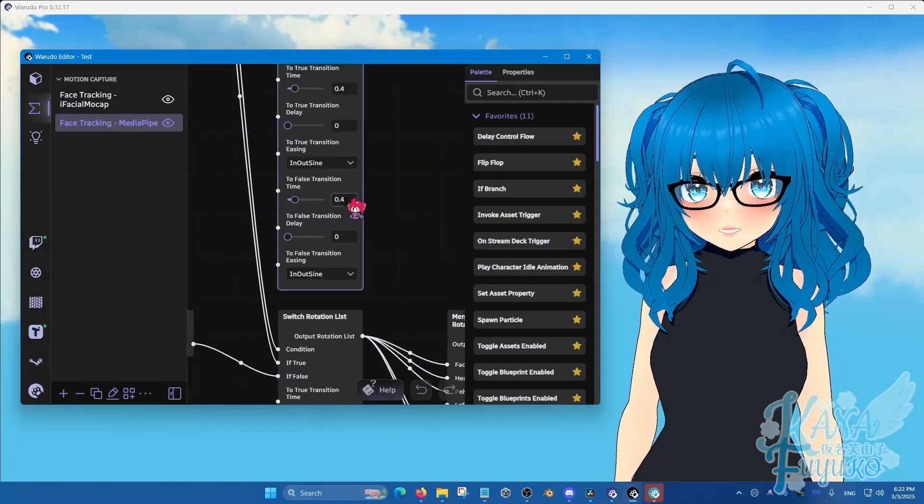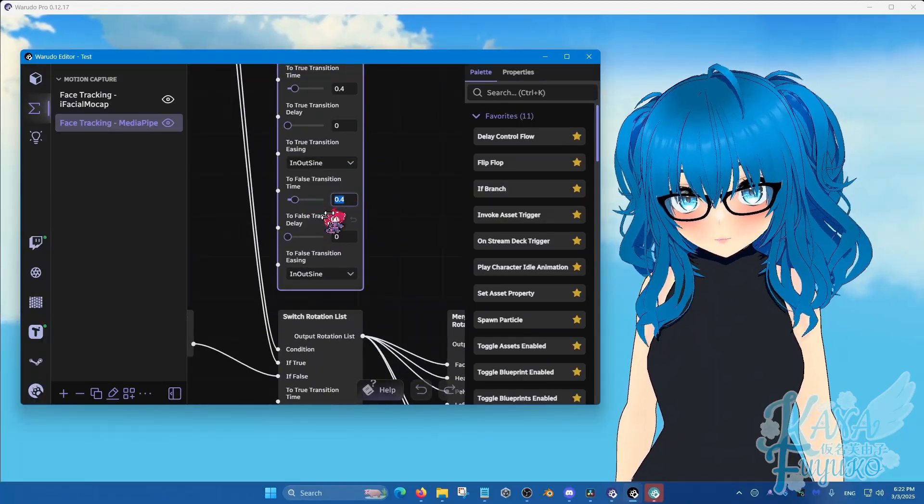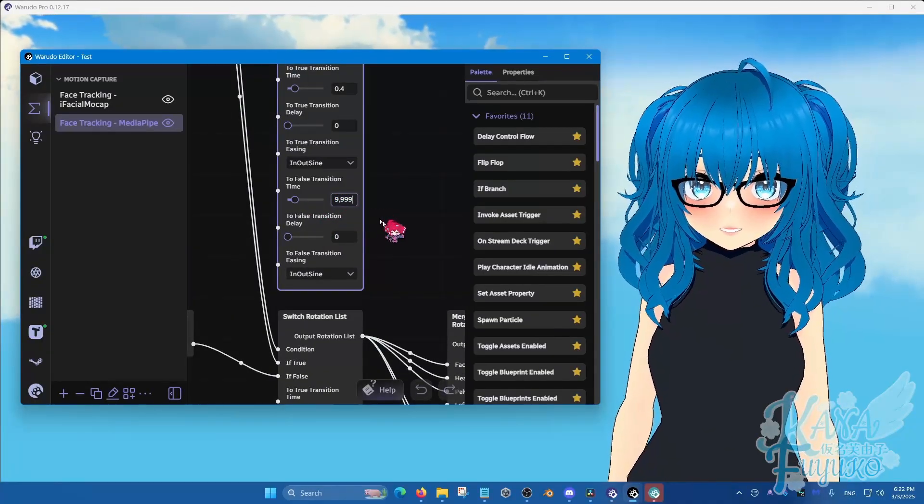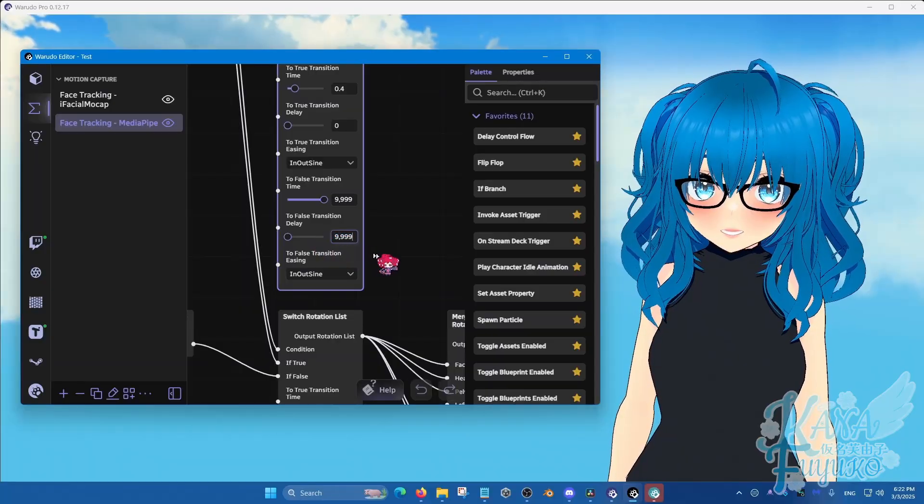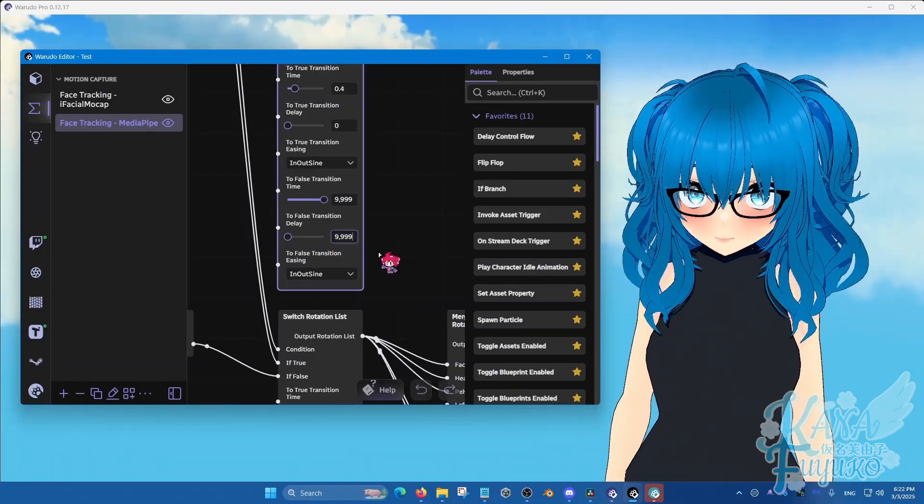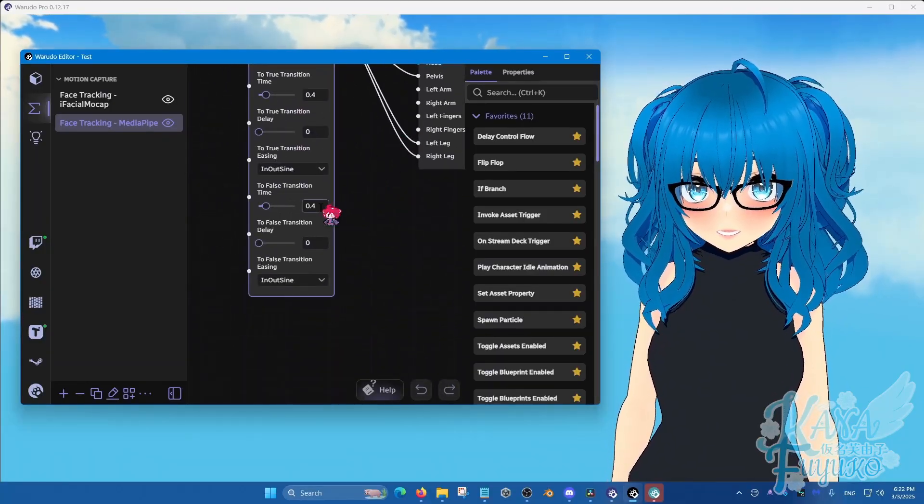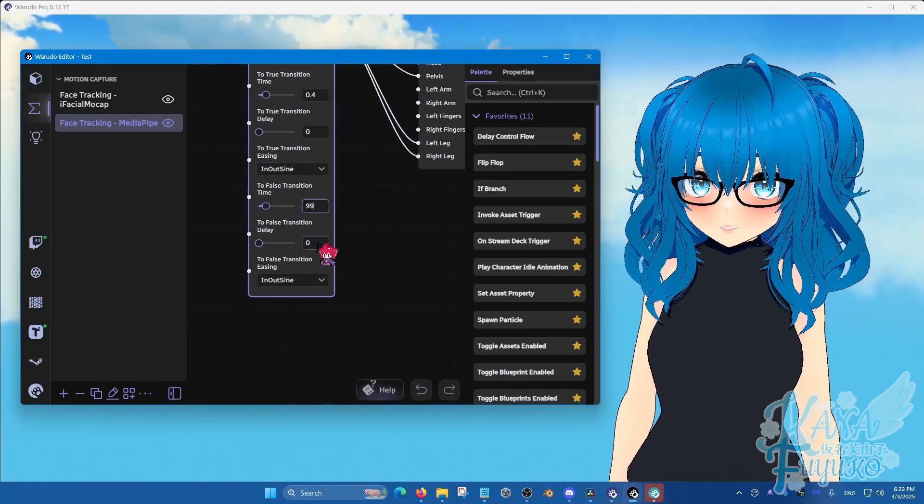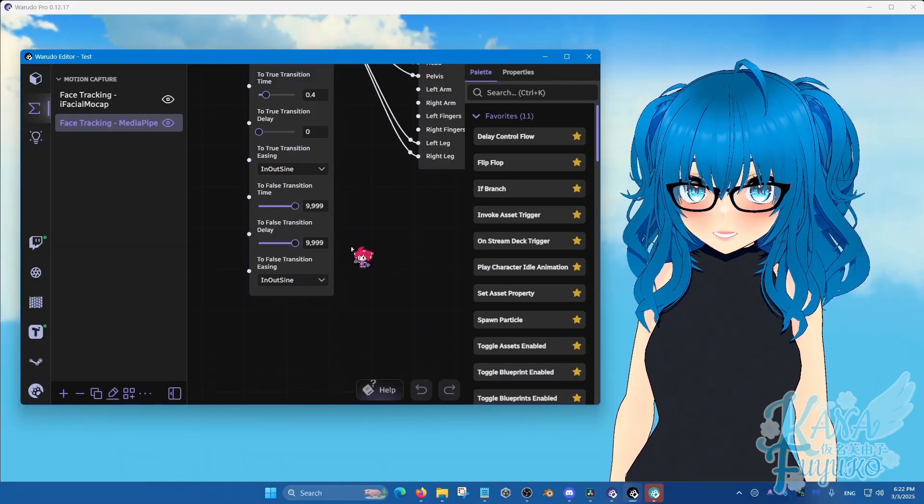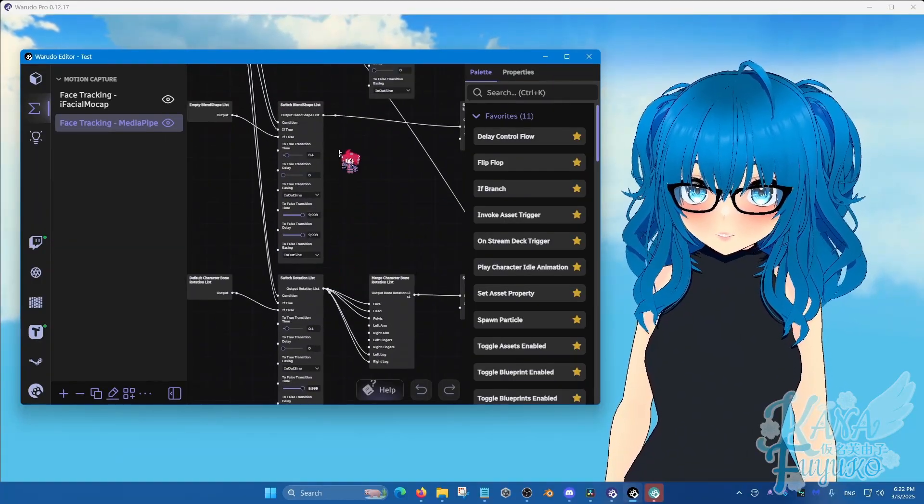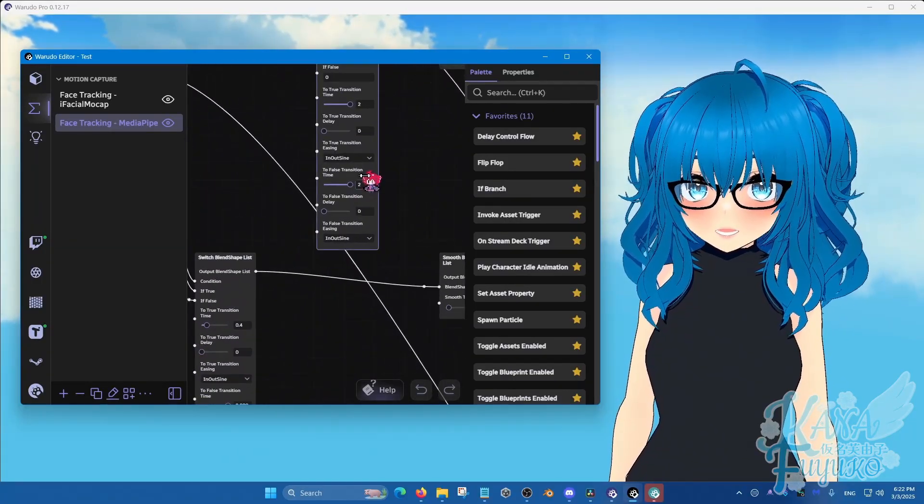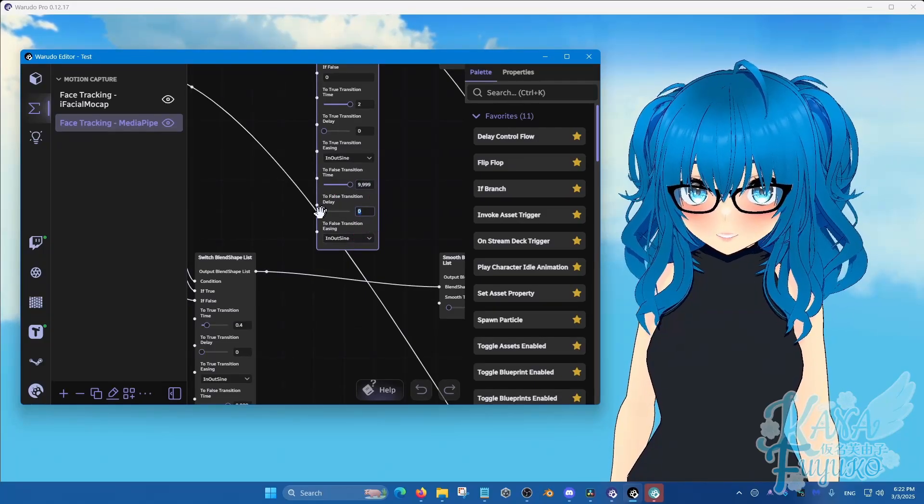So on the false sliders right here, set this to 9999, 9999, 9999. And then set this one also to nines, all the nines. Yep. So for rotation, blend shape, and then all the way over here as well for the positioning.